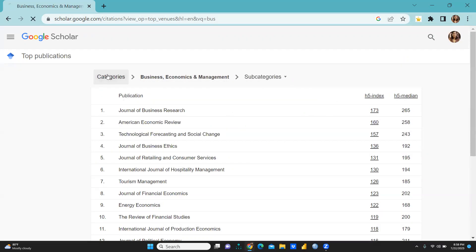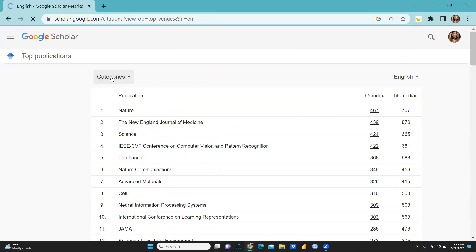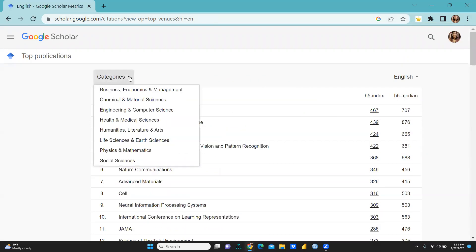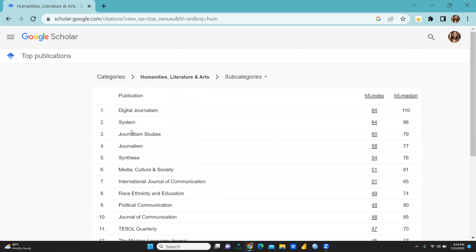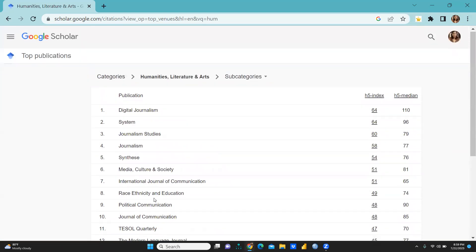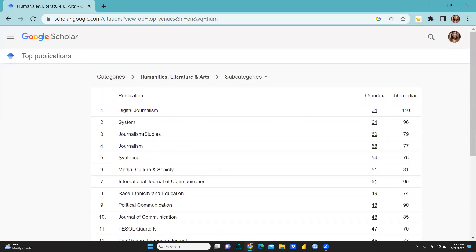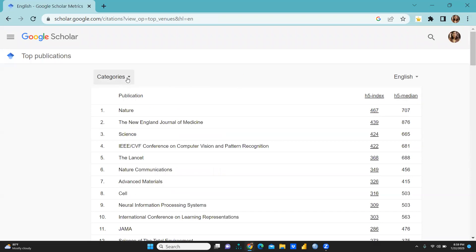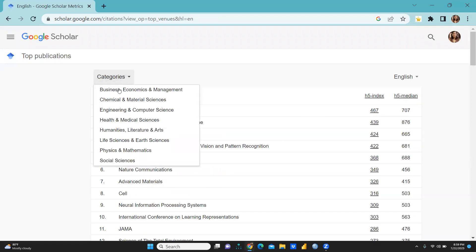Further, suppose I would like to see Humanities Literature and Arts. So these are the top 20 journals: Digital Journalists System, Journalism Studies, all these journals.